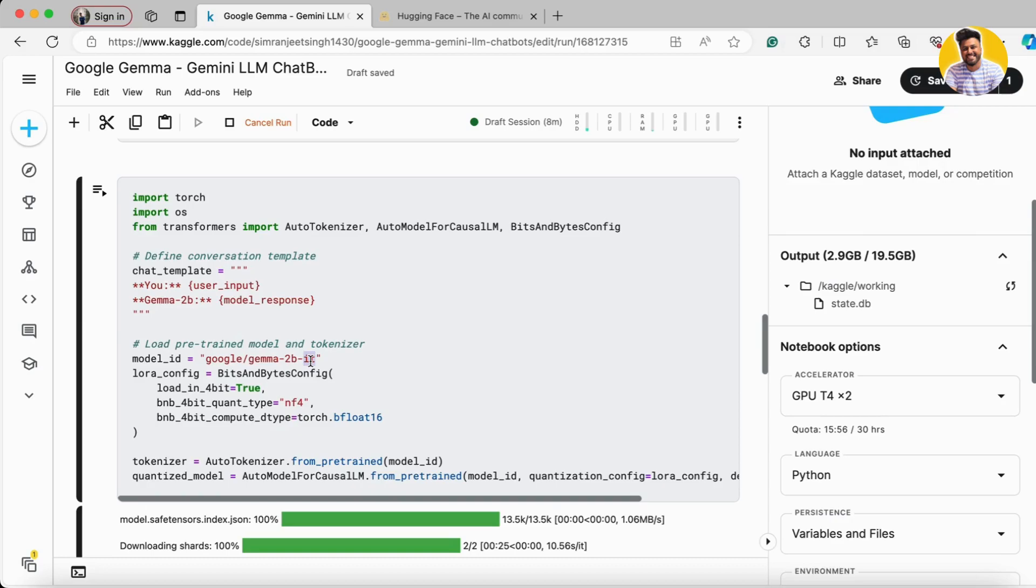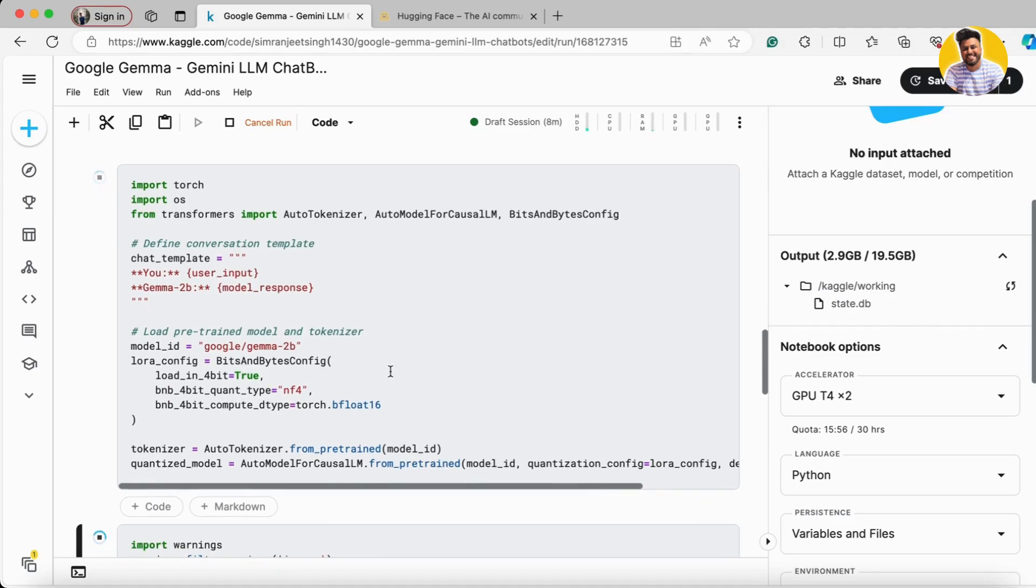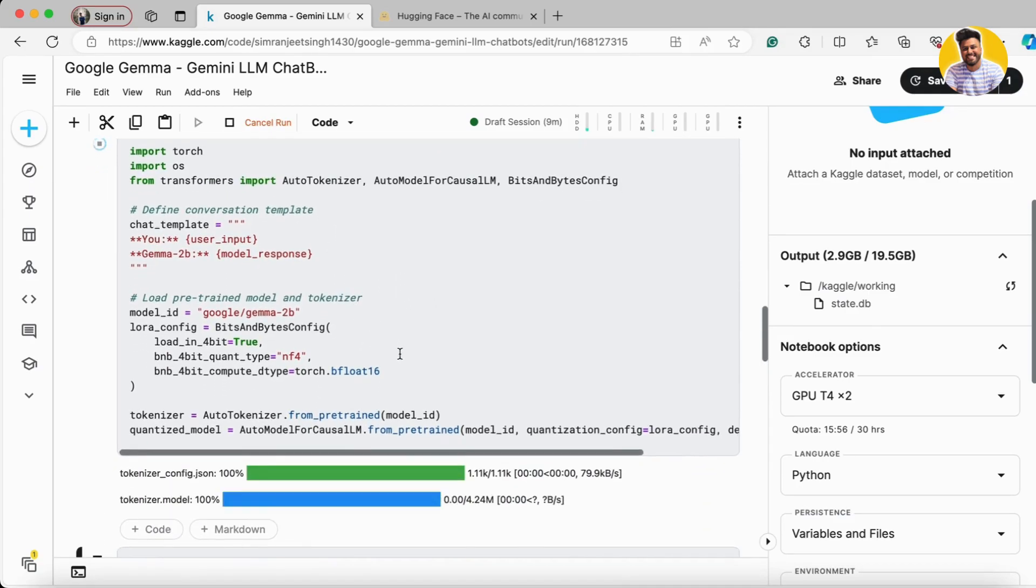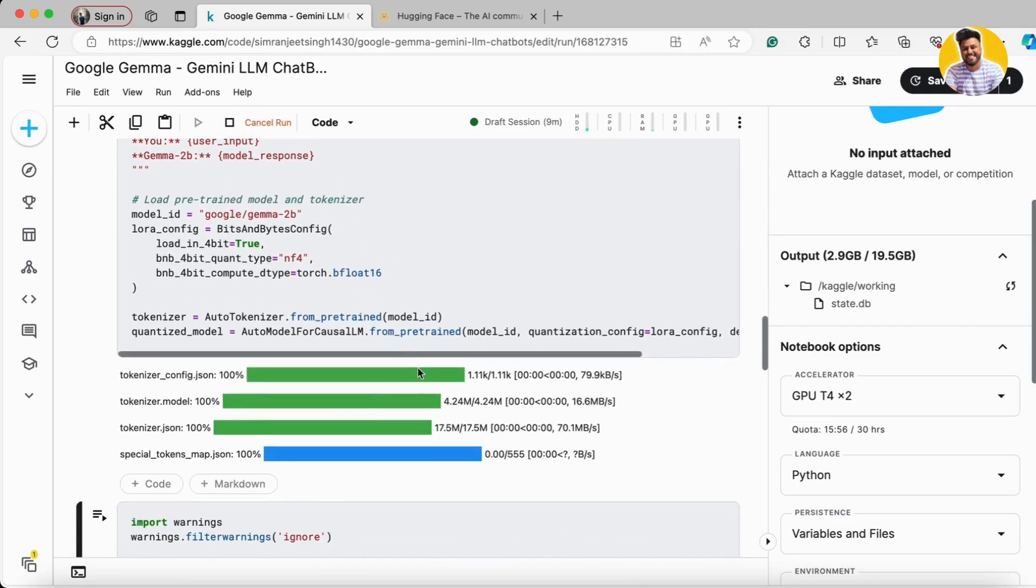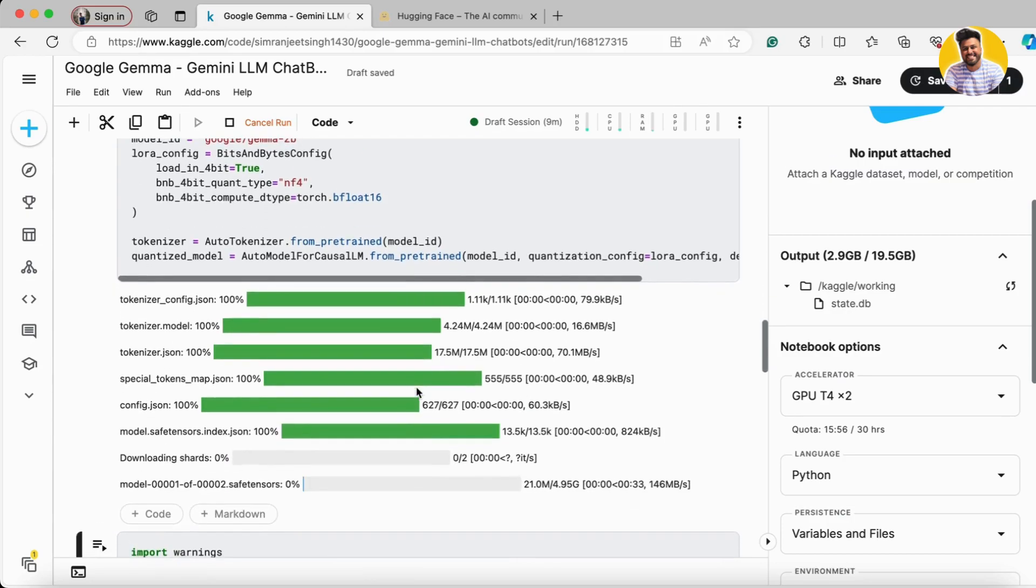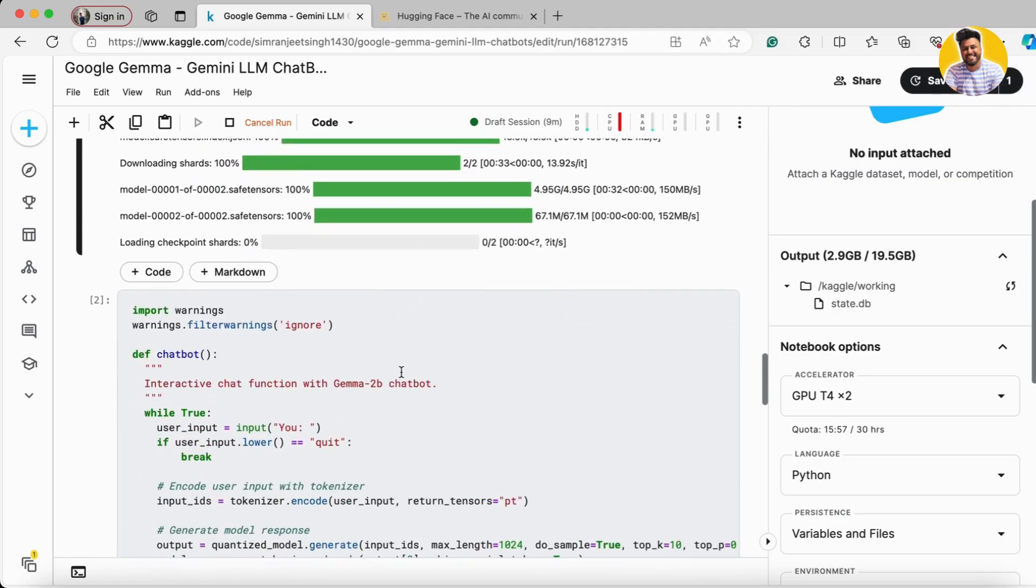If I load the 2B model instead, then it can generate code. Here you can see I'm loading the 2B model now. Let's load it - it's started loading.